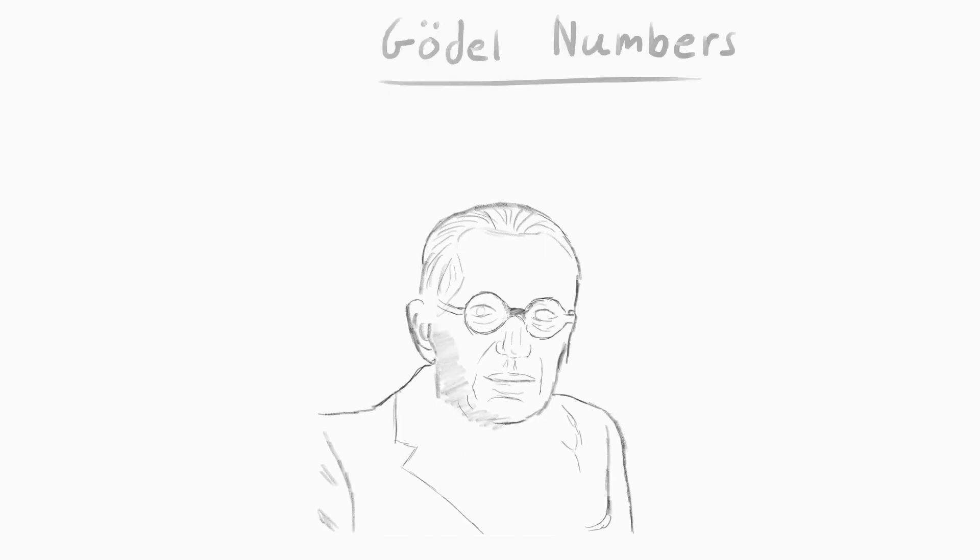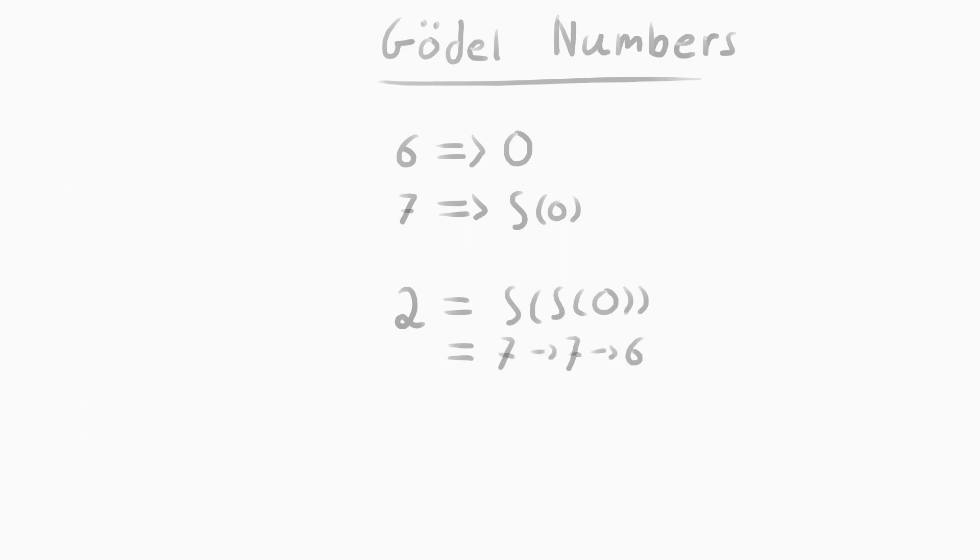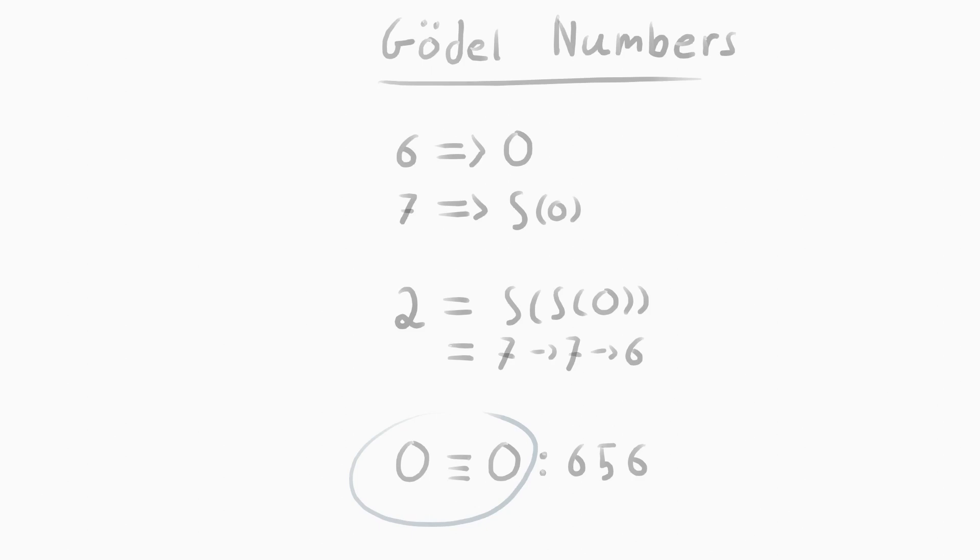First, he created a set of Gödel numbers for all basic symbols of mathematical logic. In this system, Gödel number 6 would equal the value 0. Number 7 would equal the immediate successor of. So the value 2 would be the immediate successor of the immediate successor of 0. Equations can also be constructed using this system and can be represented with their own Gödel number. The equation 0 equals 0 would then be 656. And to represent that with a Gödel number, you raise successive primes to each of those numbers and take the product. That is, 2 to the power of 6 times 3 to the power of 5 times 5 to the power of 6, or 243 million.